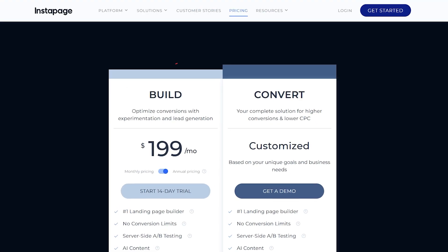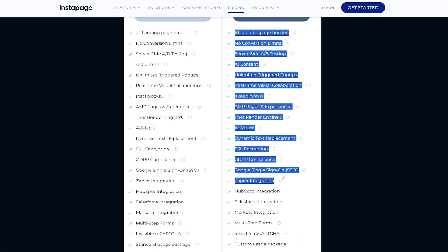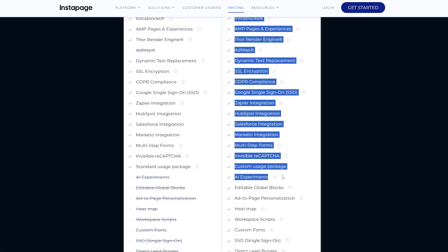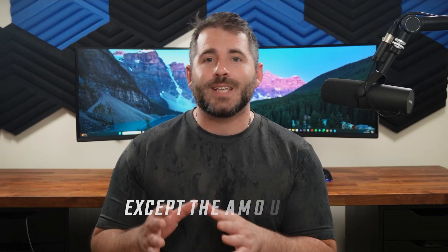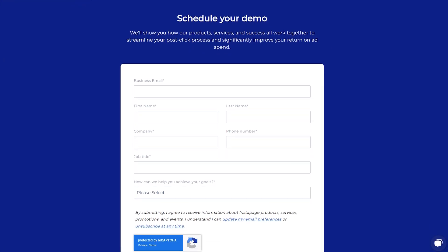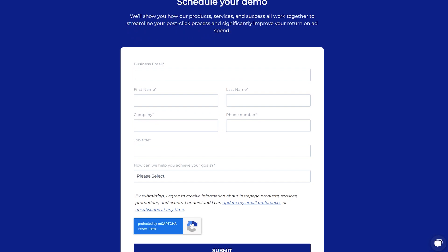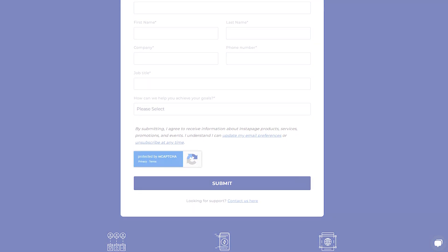If you have a bigger business, an agency, or a team and need more pages than standard use would cover, you can opt for the Convert plan, which can be customized to fit your needs and goals. This is the expanded-use package that has all the same features as the Build plan, except for the amount of use and pages you can create. You need to get a demo from Instapage because they don't have a price for this plan on their website currently.